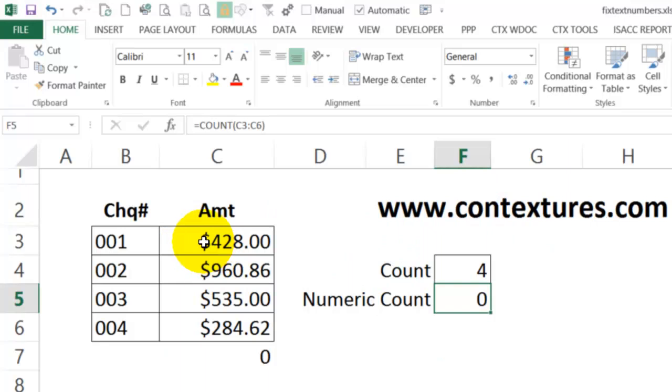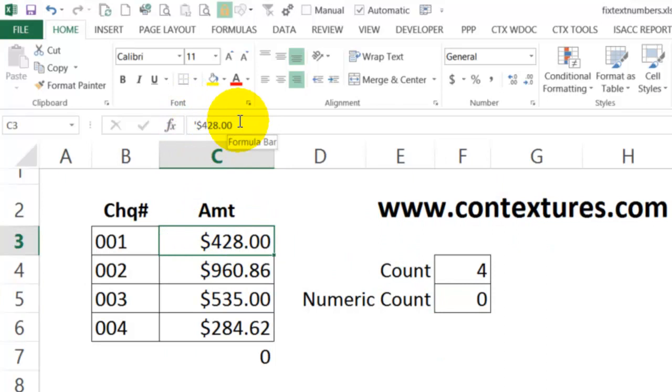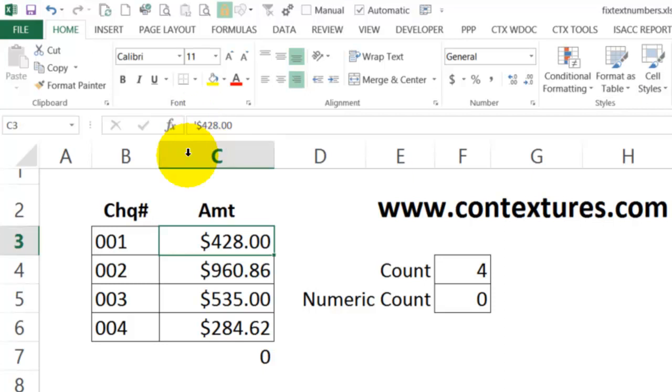If I look at one of these cells and look up in the formula bar, I can see the number, but in front of the number there's an apostrophe and that indicates that this is text rather than a number. So whatever we've downloaded or copied in from somewhere came in as text.